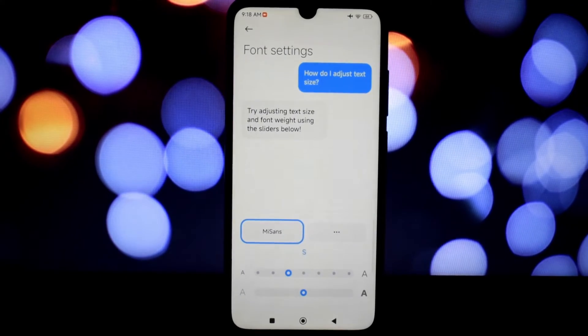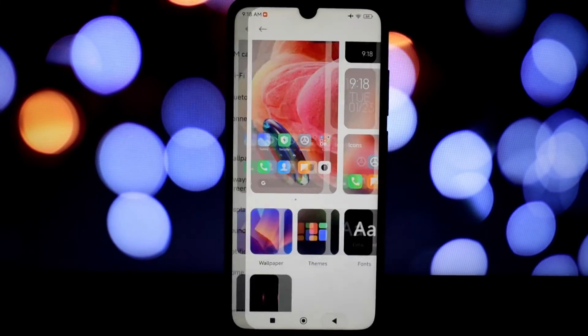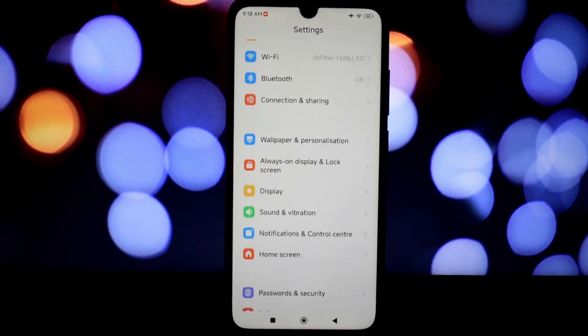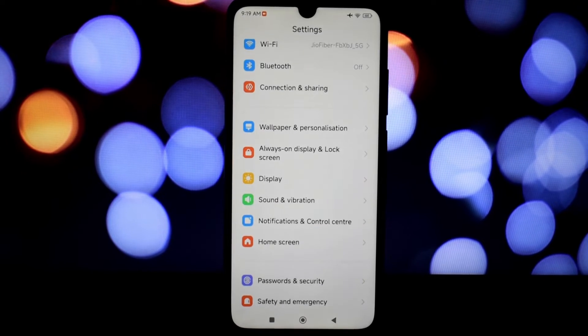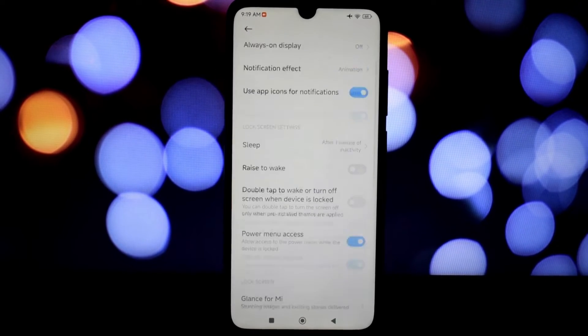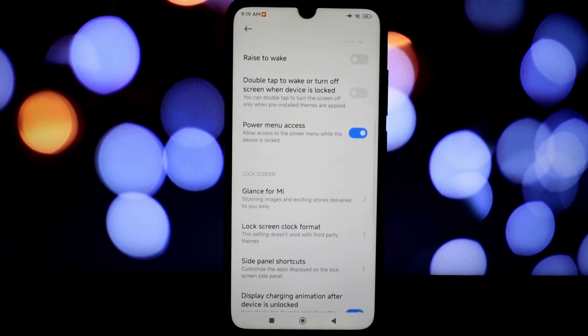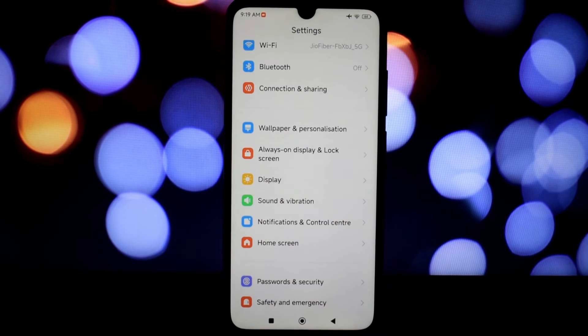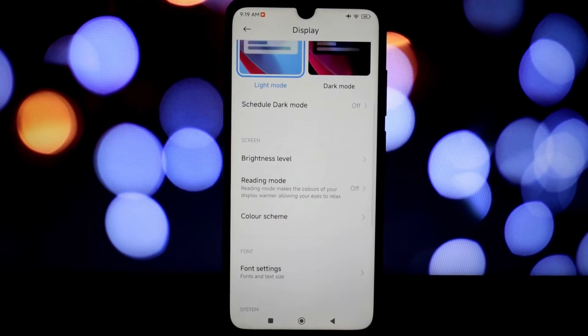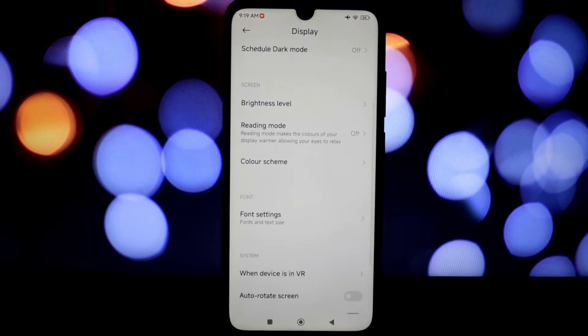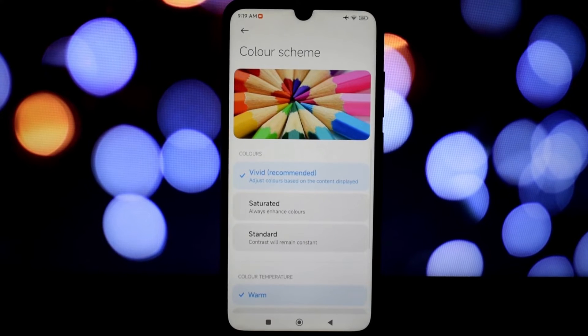Speaking of the control center, it's been completely revamped in MIUI EU Stable 14. The new layout is much more intuitive and easier to use, with larger icons and better spacing. You can also customize the toggles you want to see, making it even more convenient.